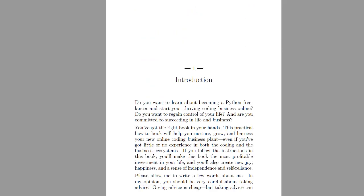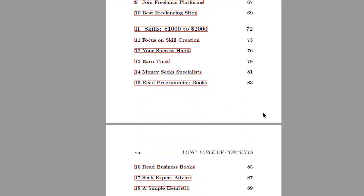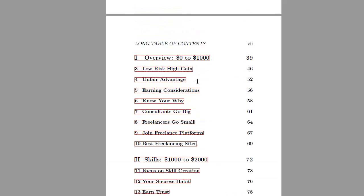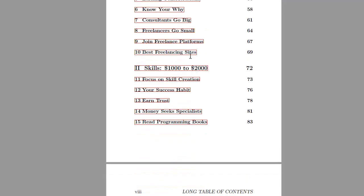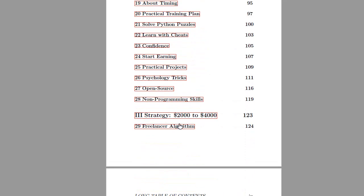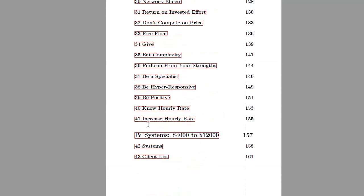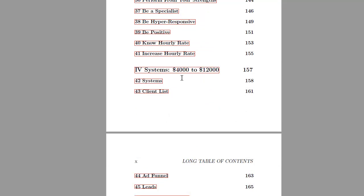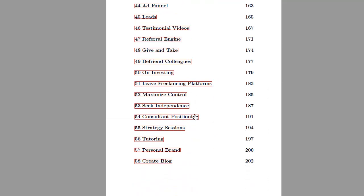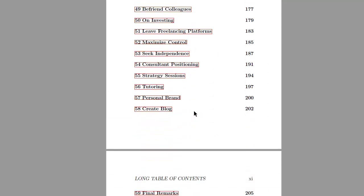Okay so this is the table of contents. It's structured like this so it starts with the general freelancer report and then we have the different parts like from 0 to 1000, from 1000 to 2000 developing your skills, from 2000 to 4000 developing your strategy, and from 4000 to 12000 per month developing your systems.